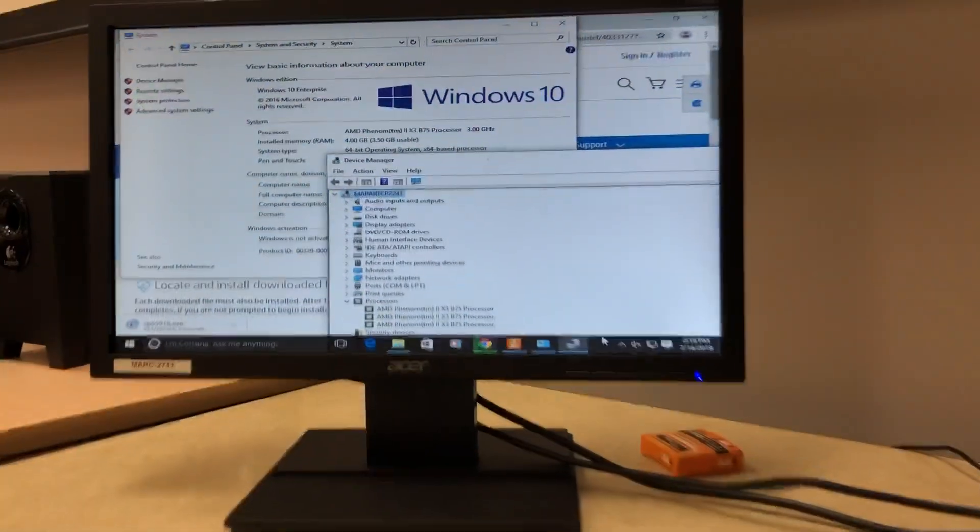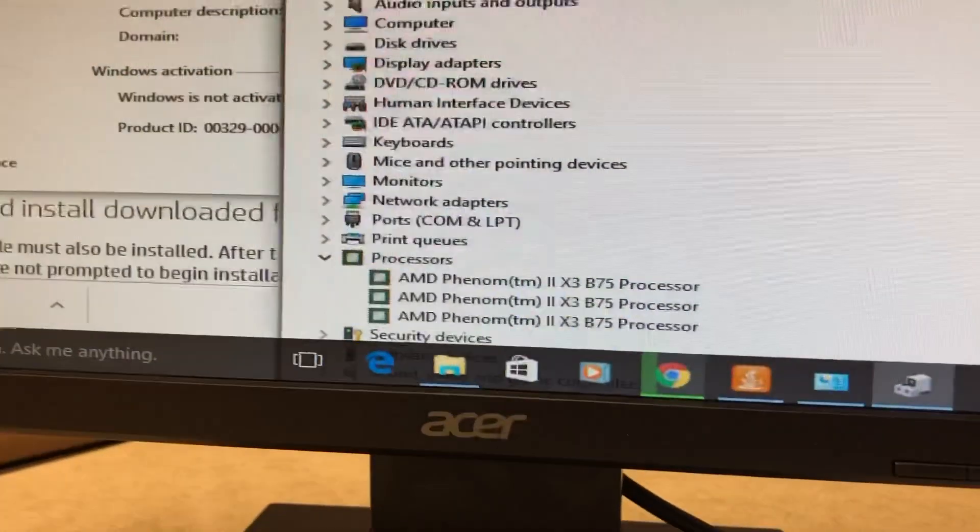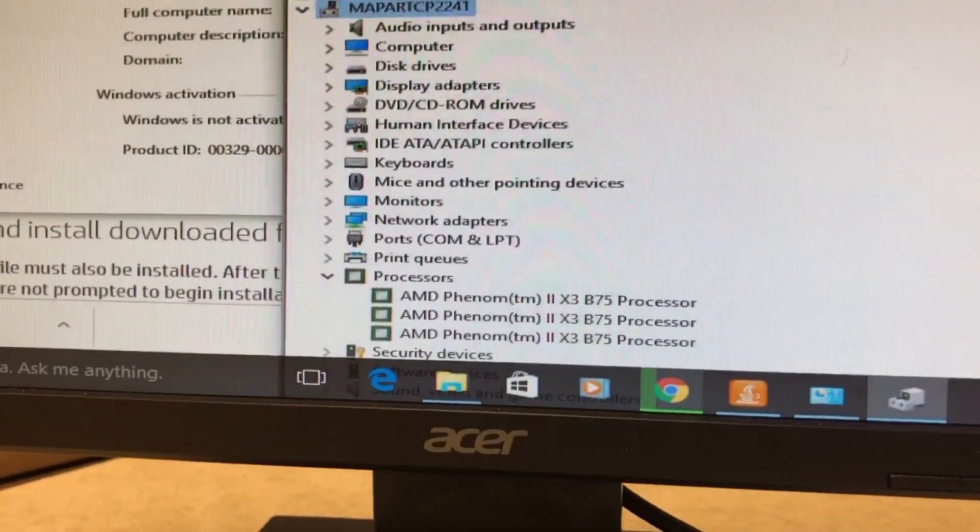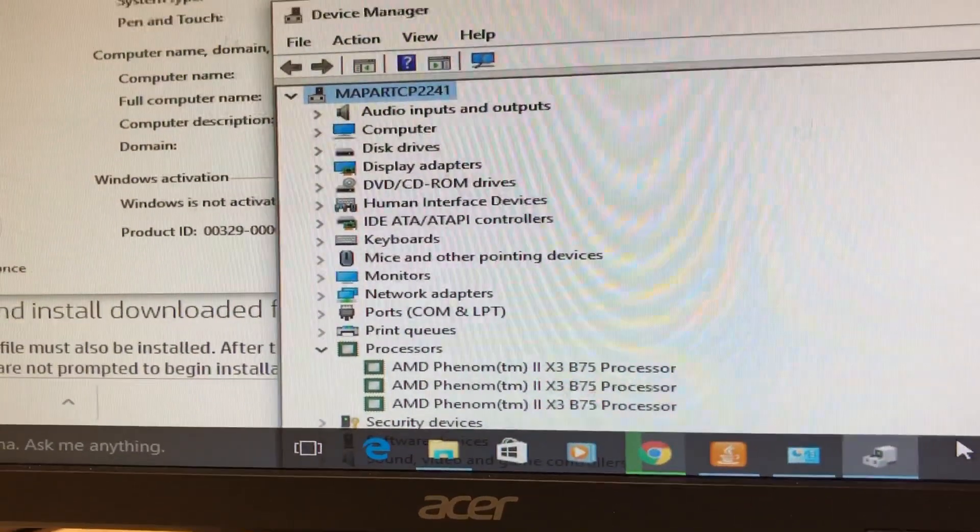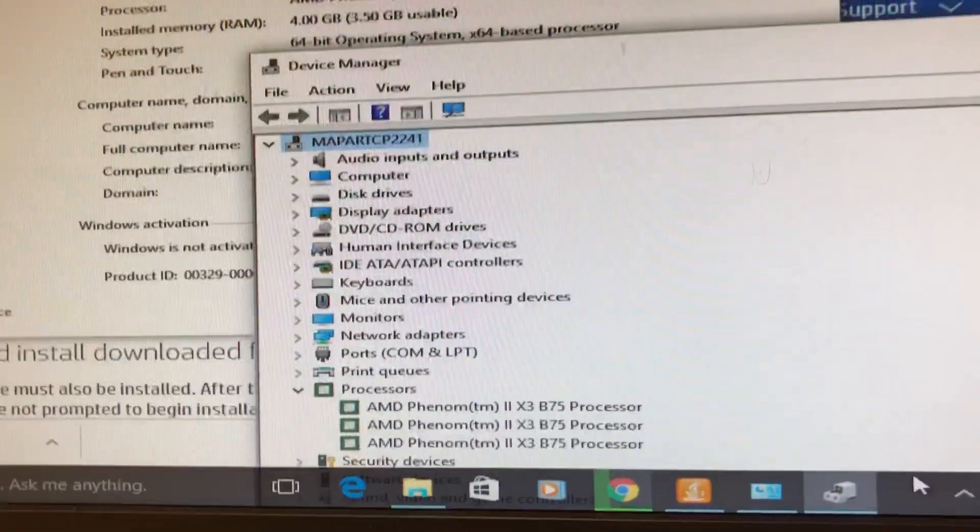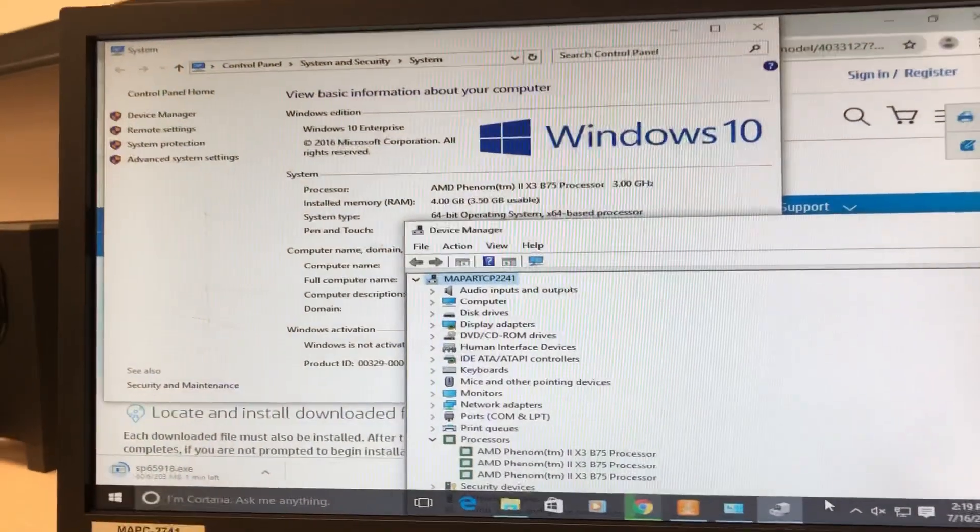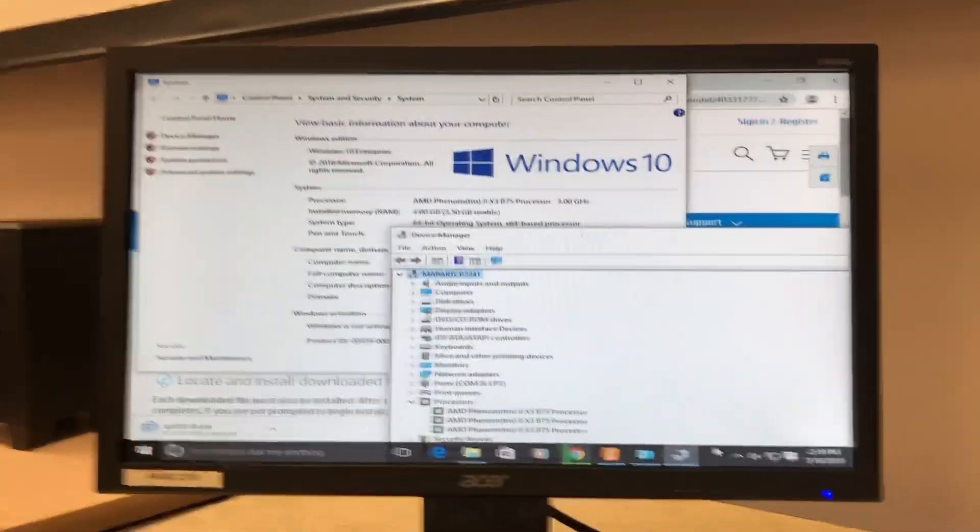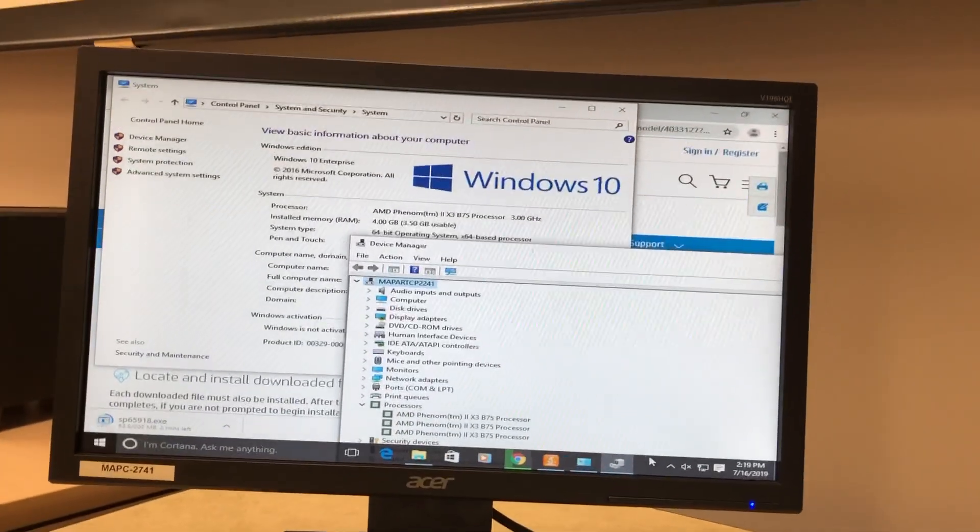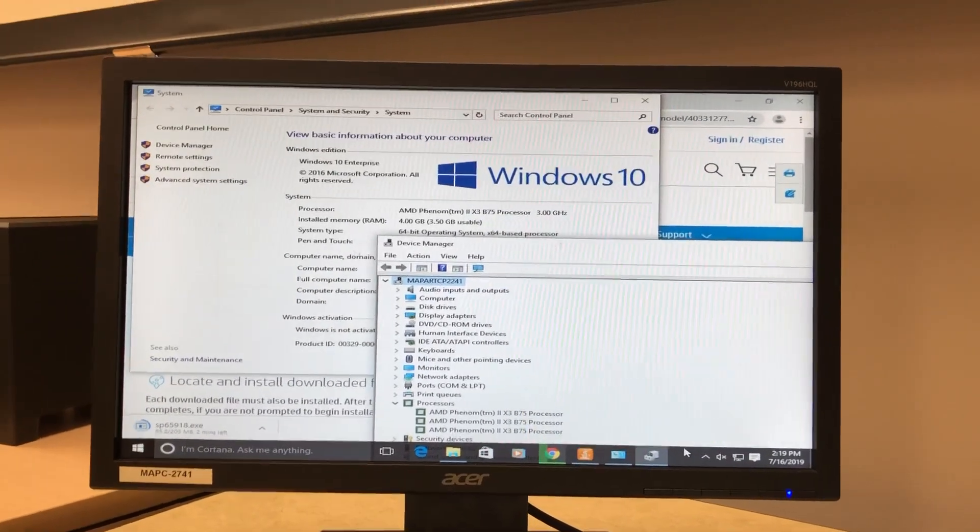For a while I didn't believe it because they always bring everything out evenly, right? Anyways, got a Radeon 5400, and right now I'm working on getting drivers for that.